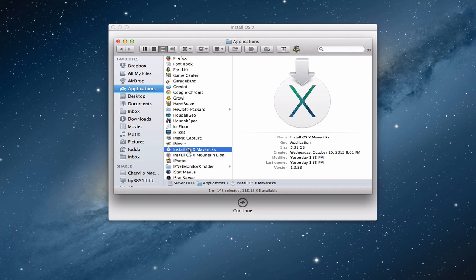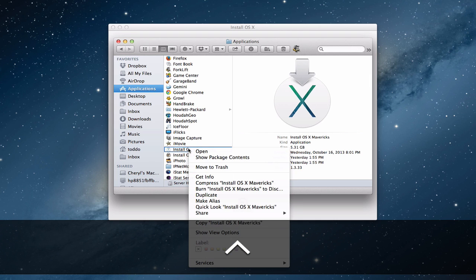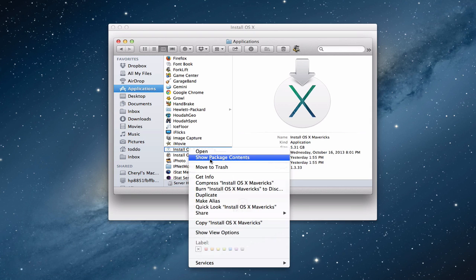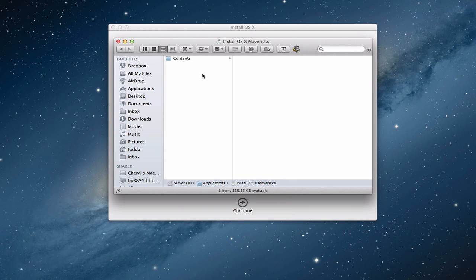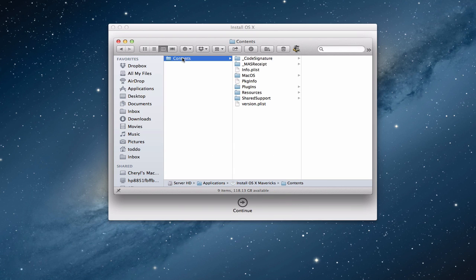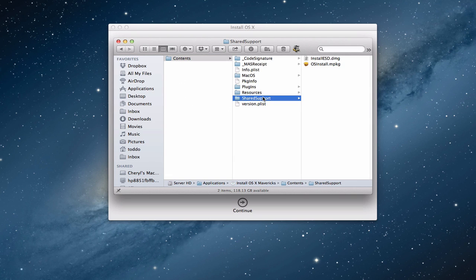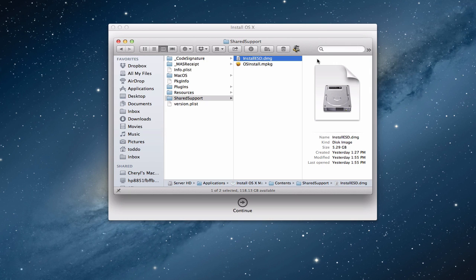To do that, you just click on this and control click on the image and show package contents. This takes you right into the installation package and you want to go down to where you see this install ESD DMG. This is what you want to save. This is the installation. You can see here it's the 5.29 gigabytes. That right there is the self-contained install image. What we're going to do is actually just copy that.